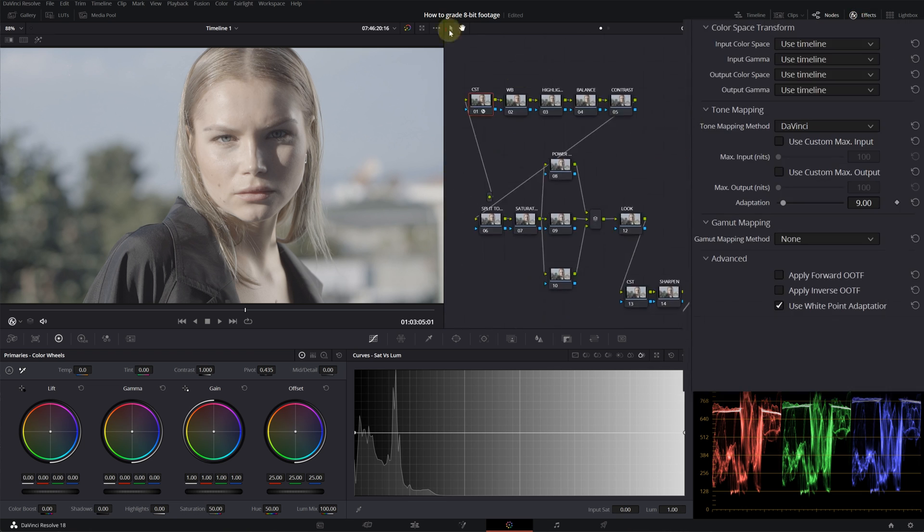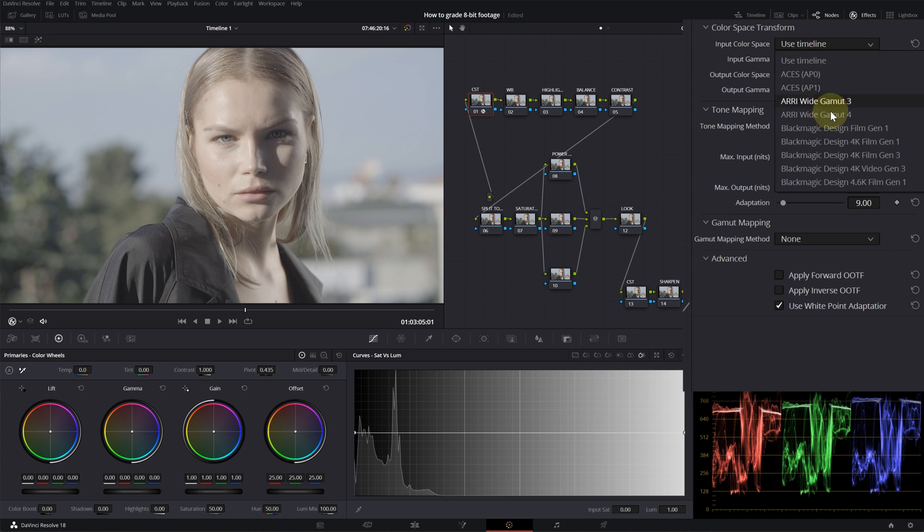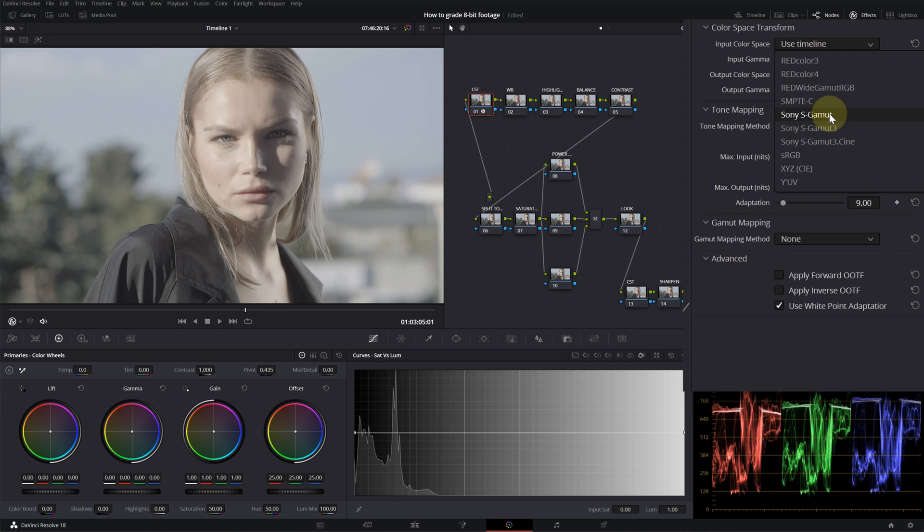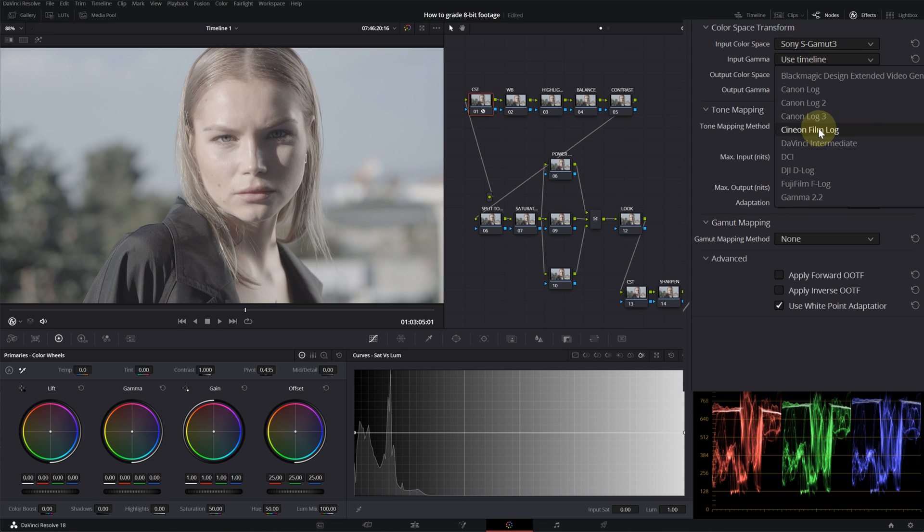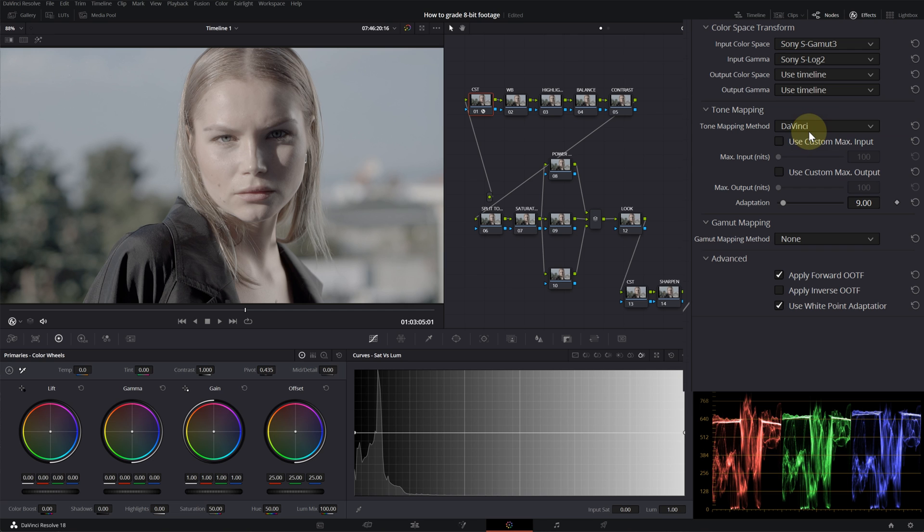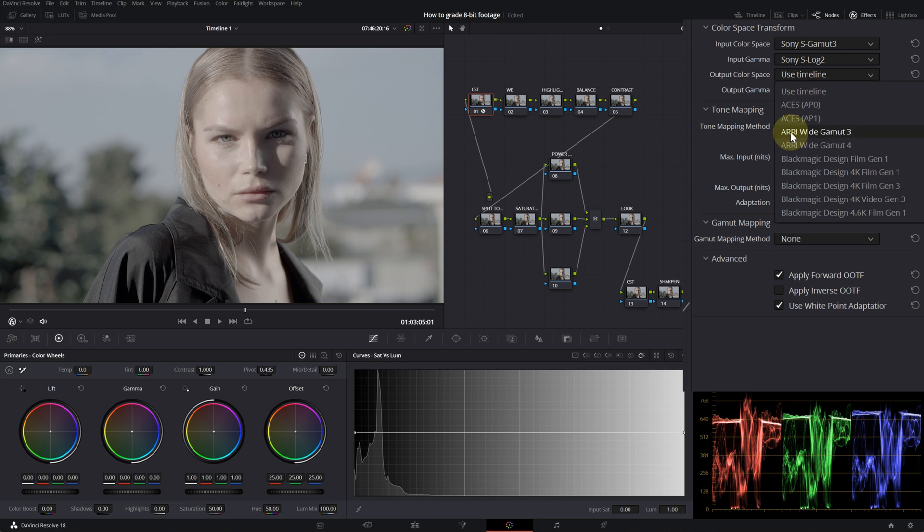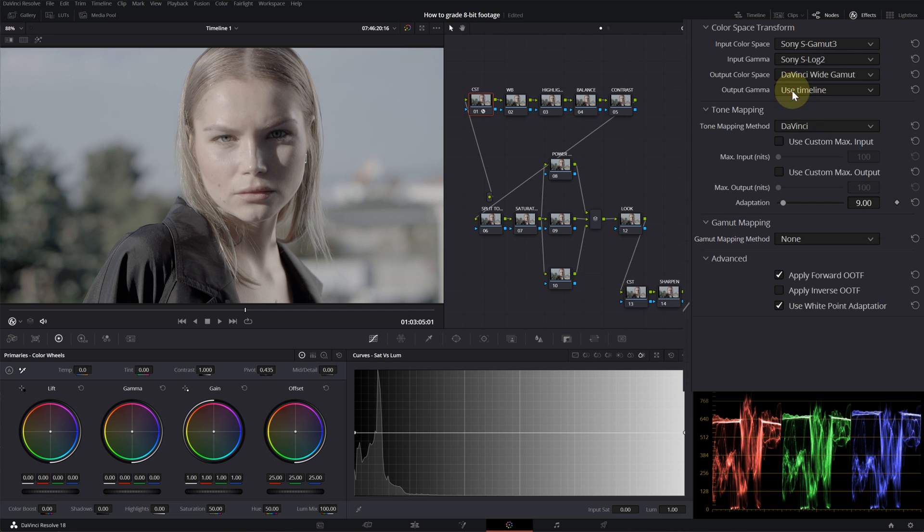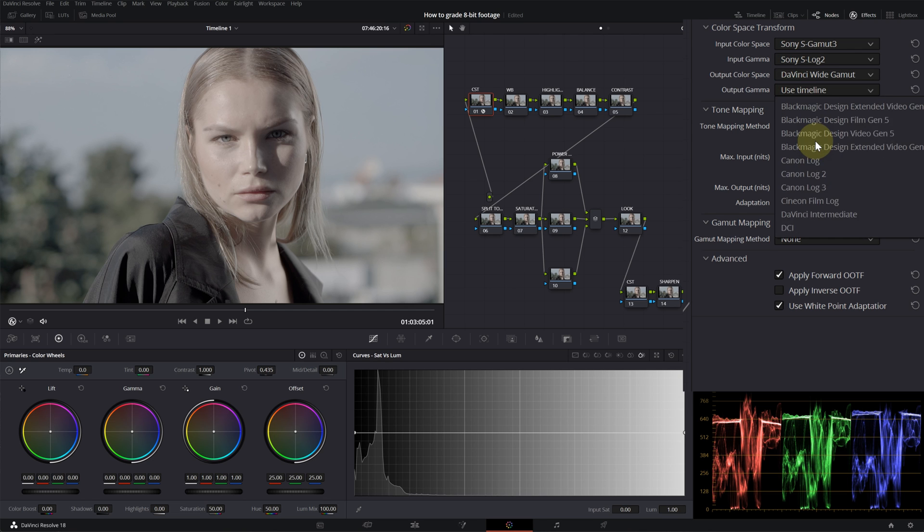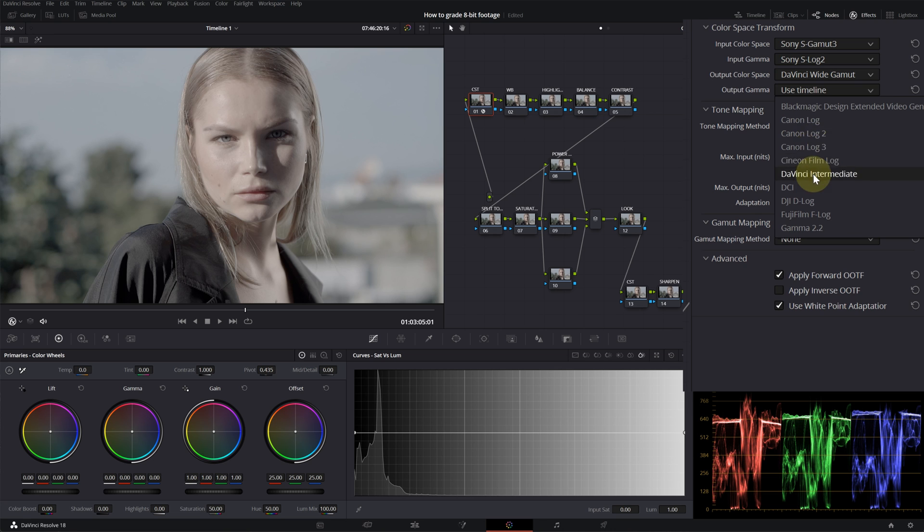Now let's start with the color space transformation. The first CST is going to be: I will select SGamut3 and this is an S-Log 2 footage, then for the output color space I will select DaVinci Wide Gamut and output gamma is going to be DaVinci Intermediate.